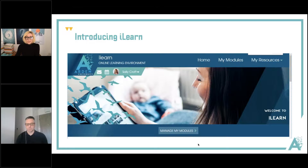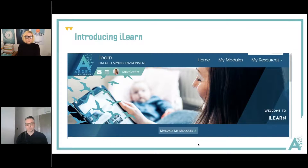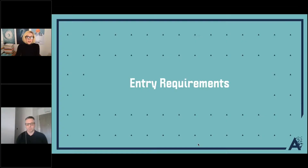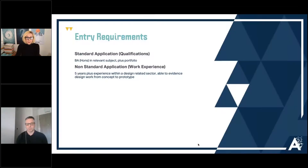Our platform is called iLearn. We've just moved to a new system called Articulate Rise, so the platform will look slightly different when you start, but the overall interface will be broadly similar.